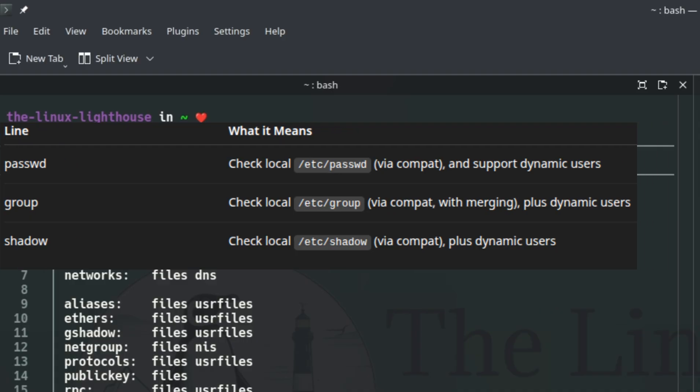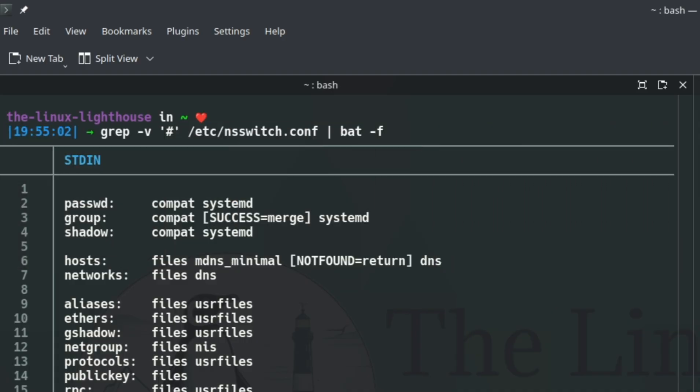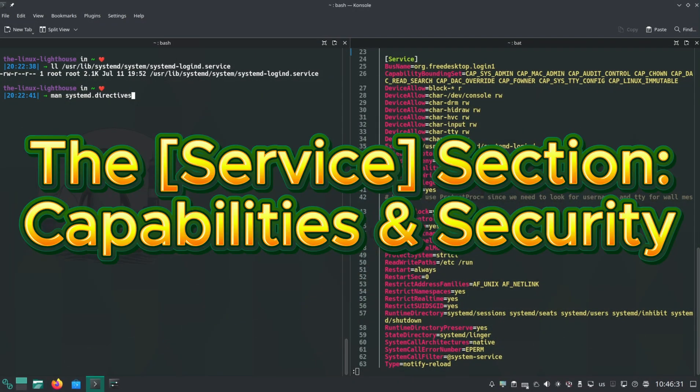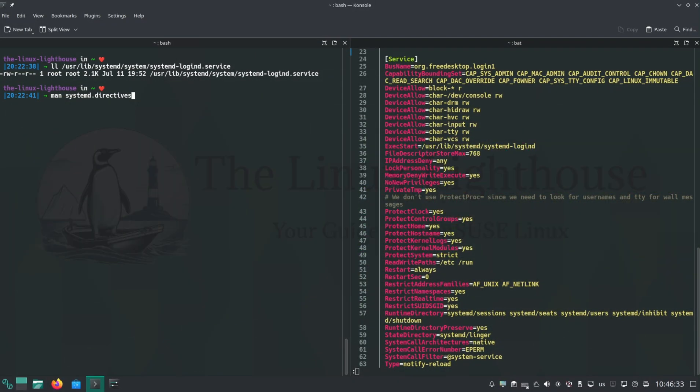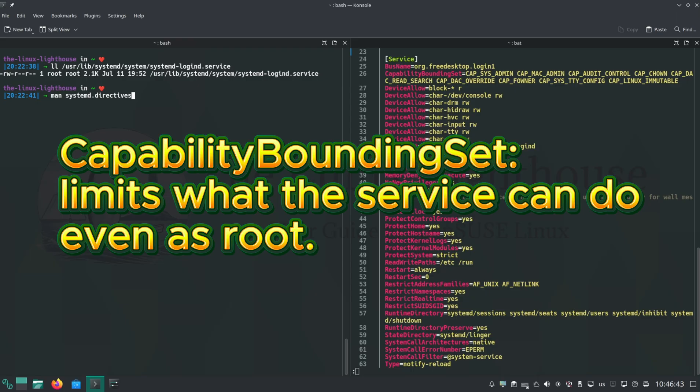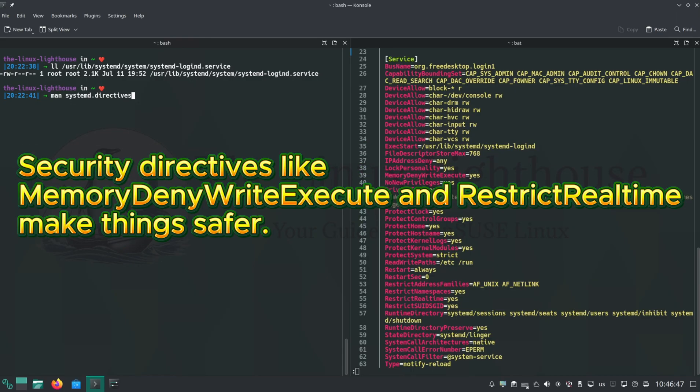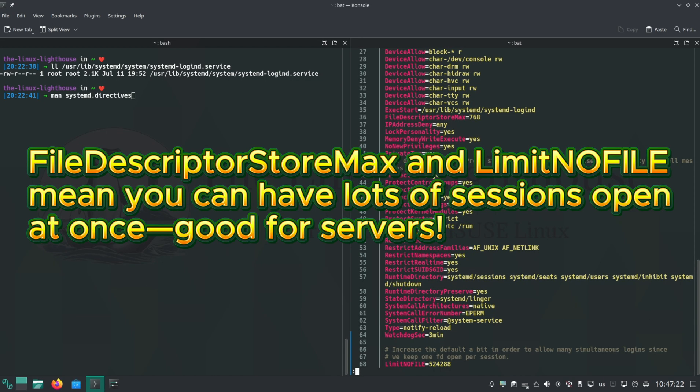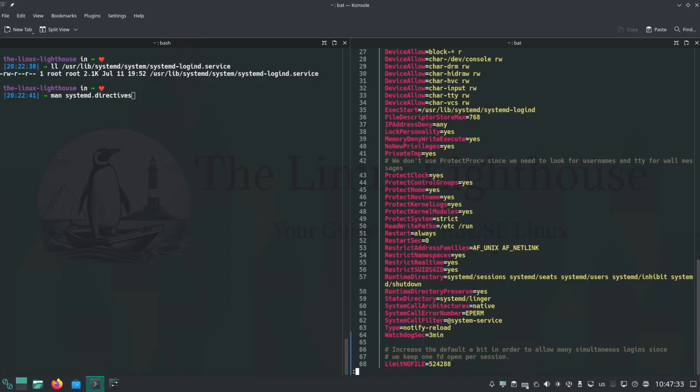Back to the service file, systemd-logind.service. The service section includes ExecStart, Restart, RestartSec, and so on. In plain English: CapabilityBoundingSet limits what the service can do, even as root. Security directives like MemoryDenyWriteExecute and RestrictRealtime make things safer. FileDescriptorStoreMax and LimitNOFILE mean you can have lots of sessions open at once, good for servers. If you want to dig deeper, check man systemd.directives.